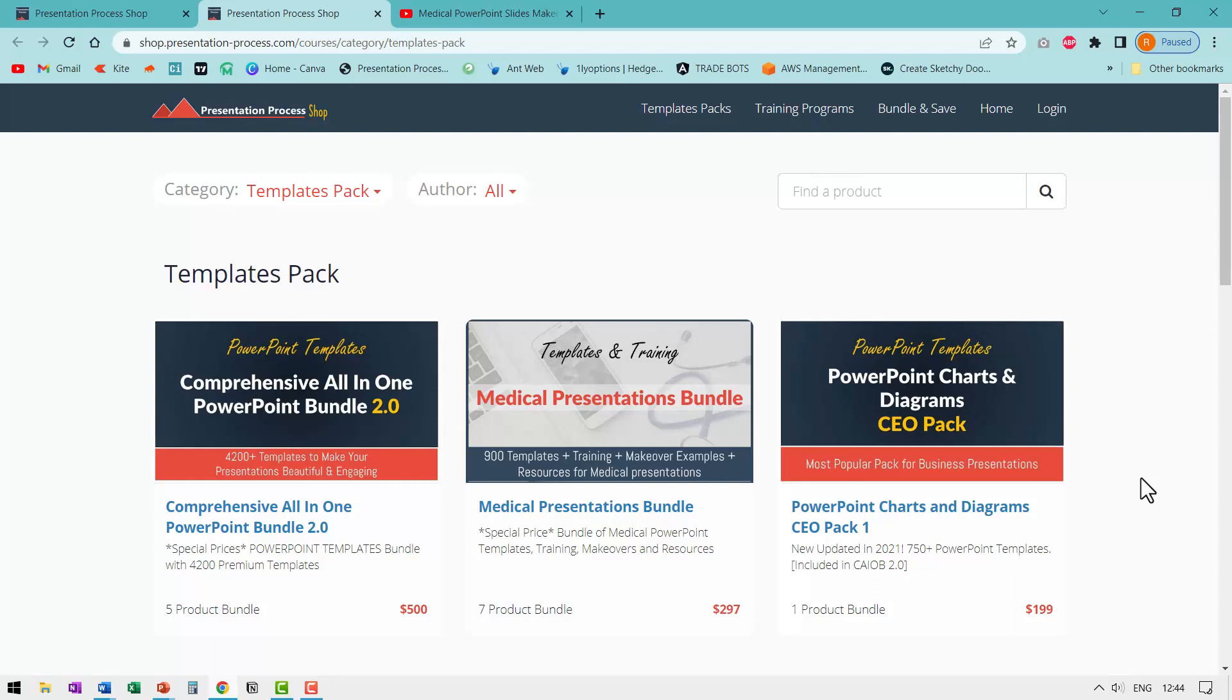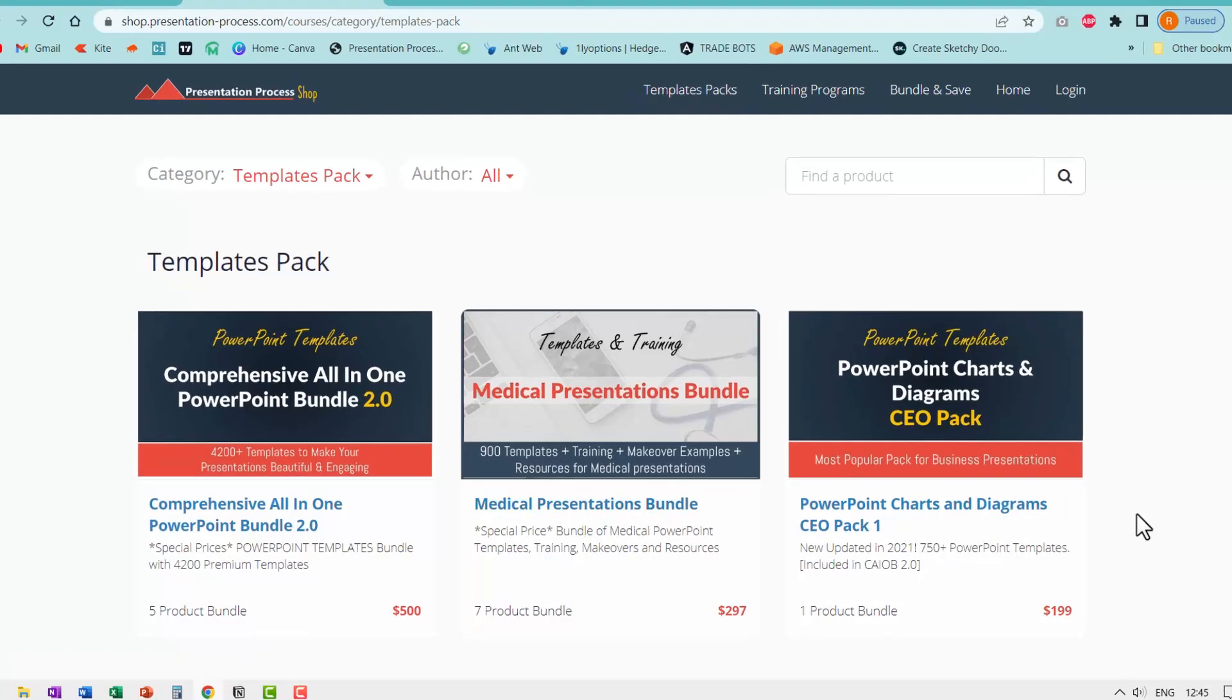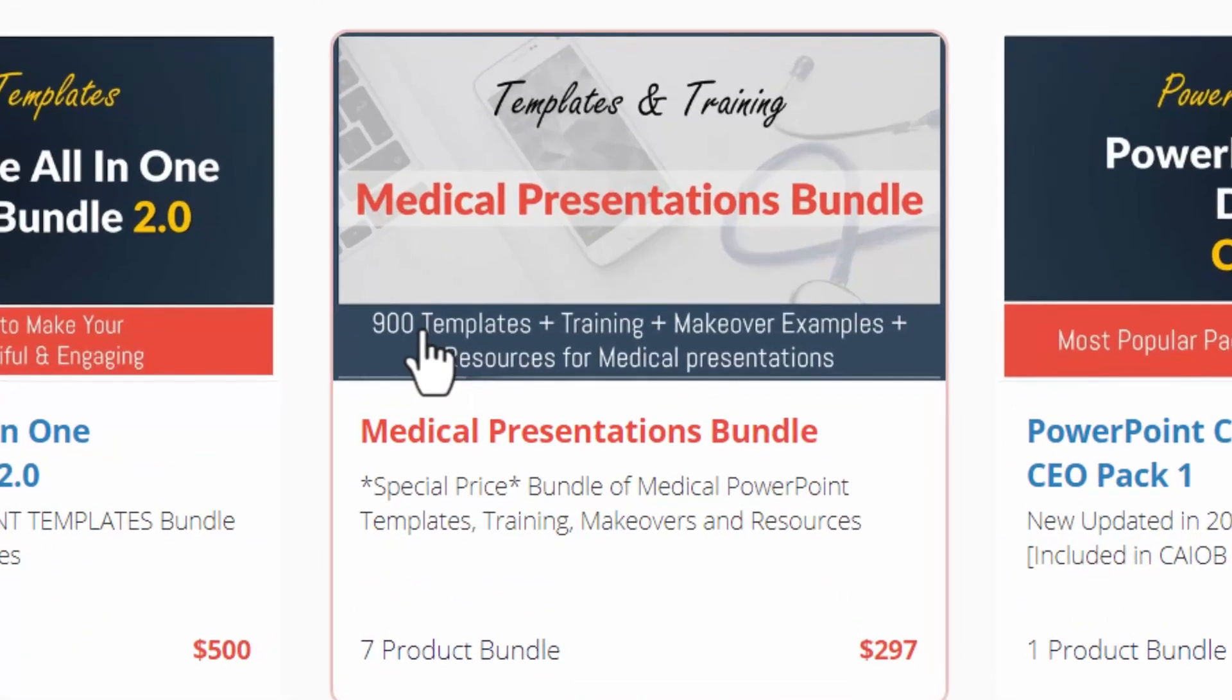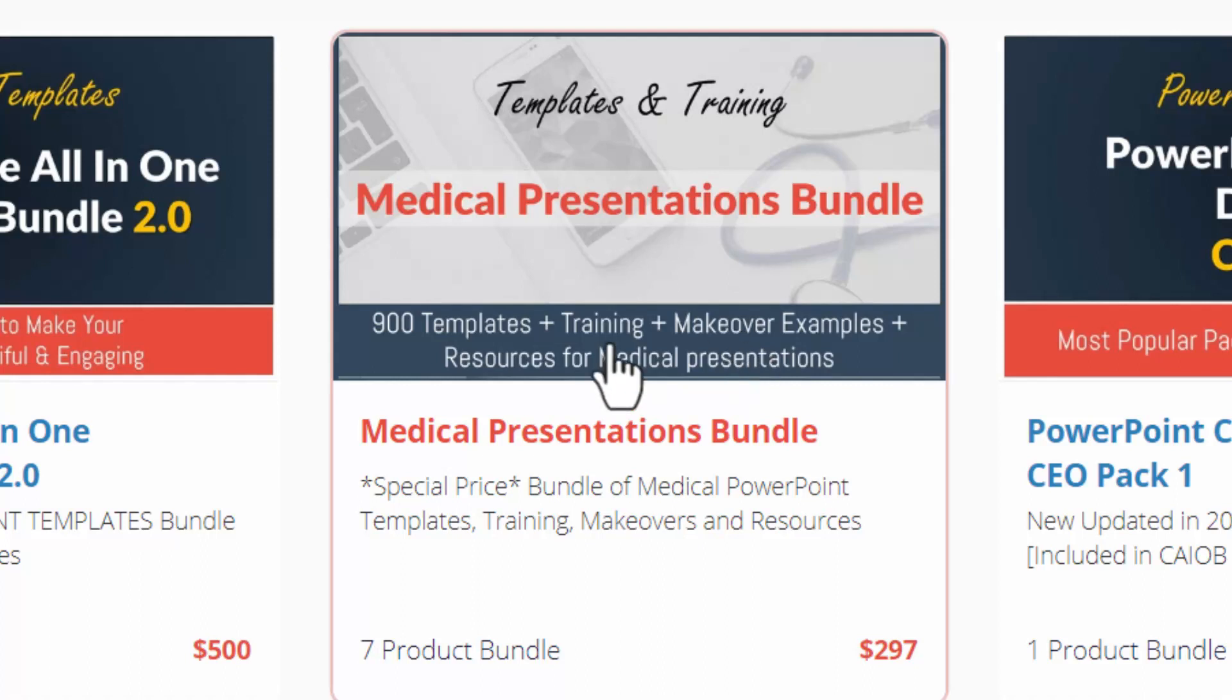If you are a medical professional and you need to make a lot of medical presentations, then we have a useful resource for you called medical presentations bundle. This bundle has more than 900 templates and a training that shows you how to convert boring text based medical slides into visual medical slides. And we have tons of makeover examples of real life medical slides so you can understand this process clearly.